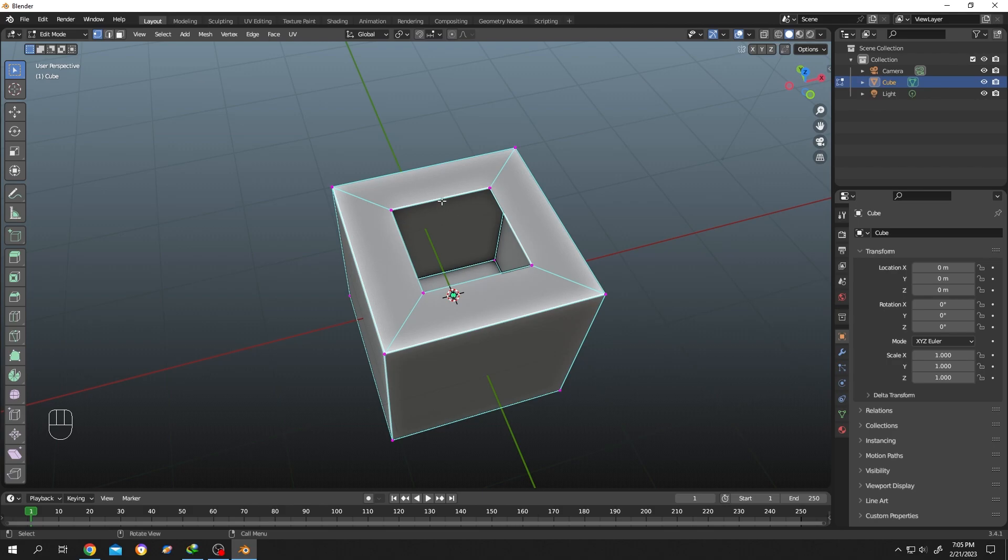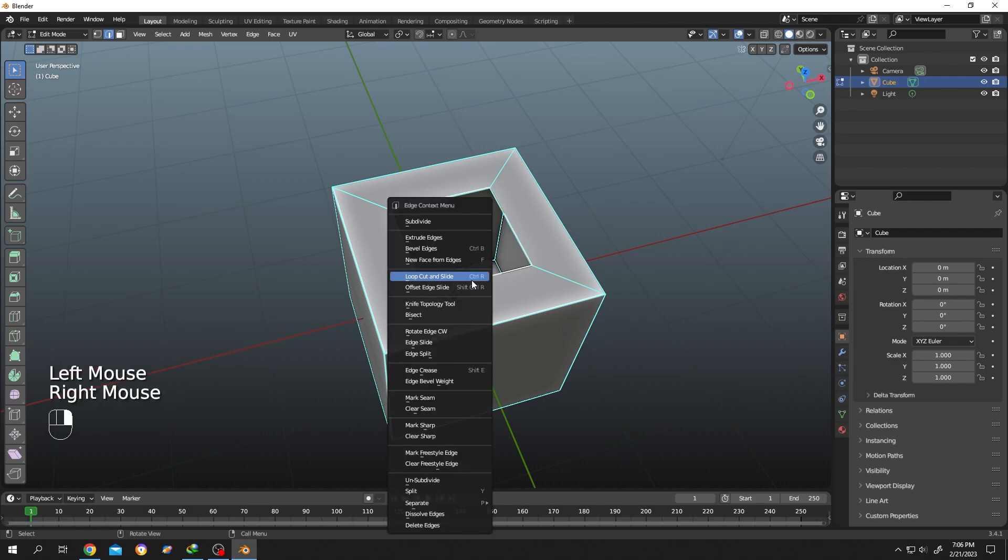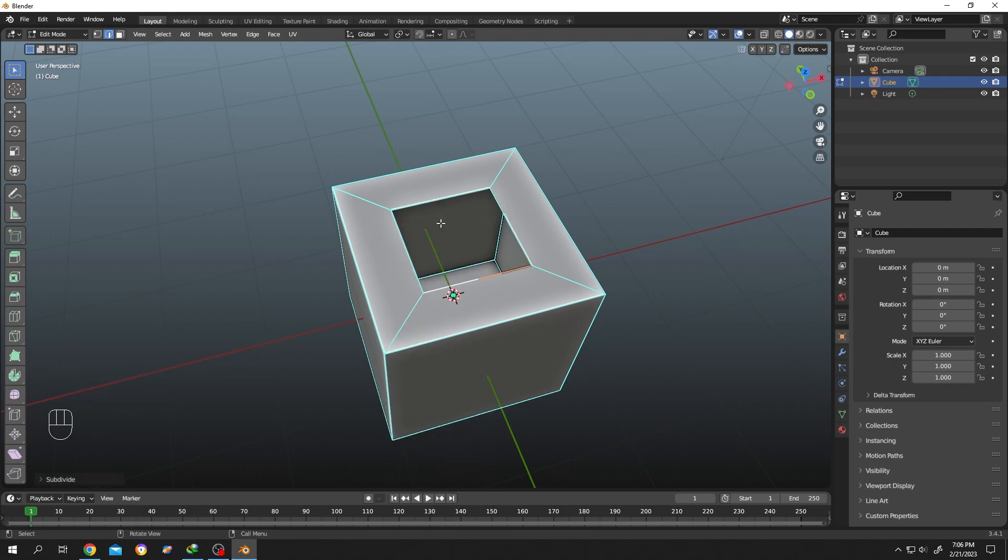Now suppose you want to change the shape of this hole into a sphere or circle. For that, press 2 for edge selection, then hold Alt and left-click to select the ring of the hole. Or we can do it one by one, selecting a single edge, then right-click and subdivide.